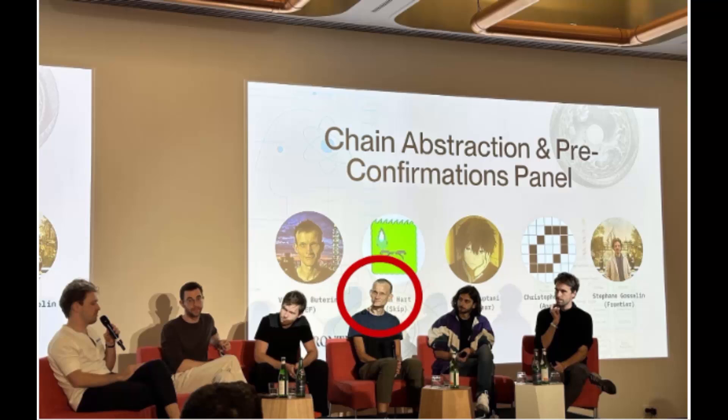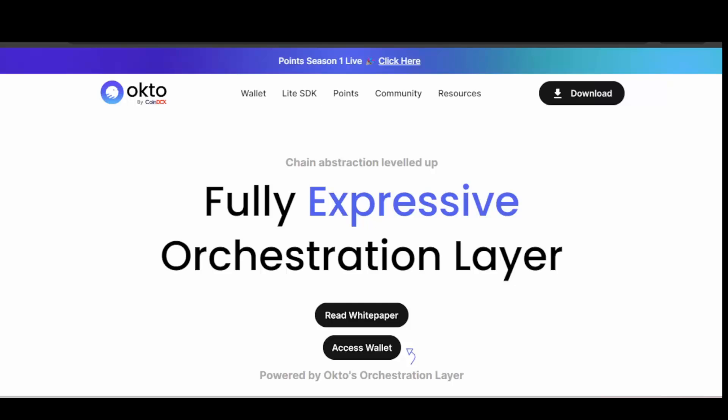Here we have the main page of the project, which is Octo.tech — I'll leave the link in the description if you want to explore more. The project is pretty transparent, as you can see from the page. Everything is simple but professional at the same time, which is what we like — easy to use and very simple for users. Here we have chain abstraction leveled up with a fully expressive orchestration layer.